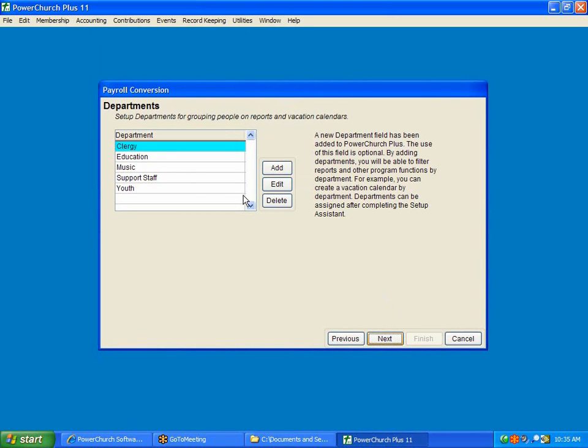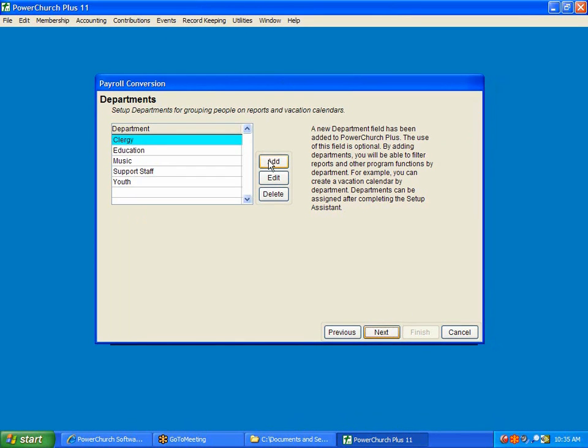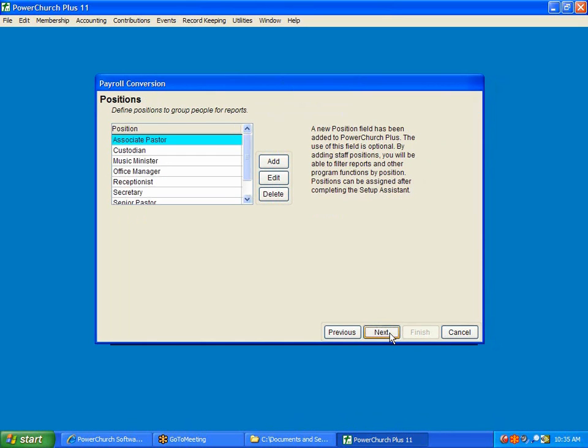Here again, we have our Payroll Departments. Click Next.